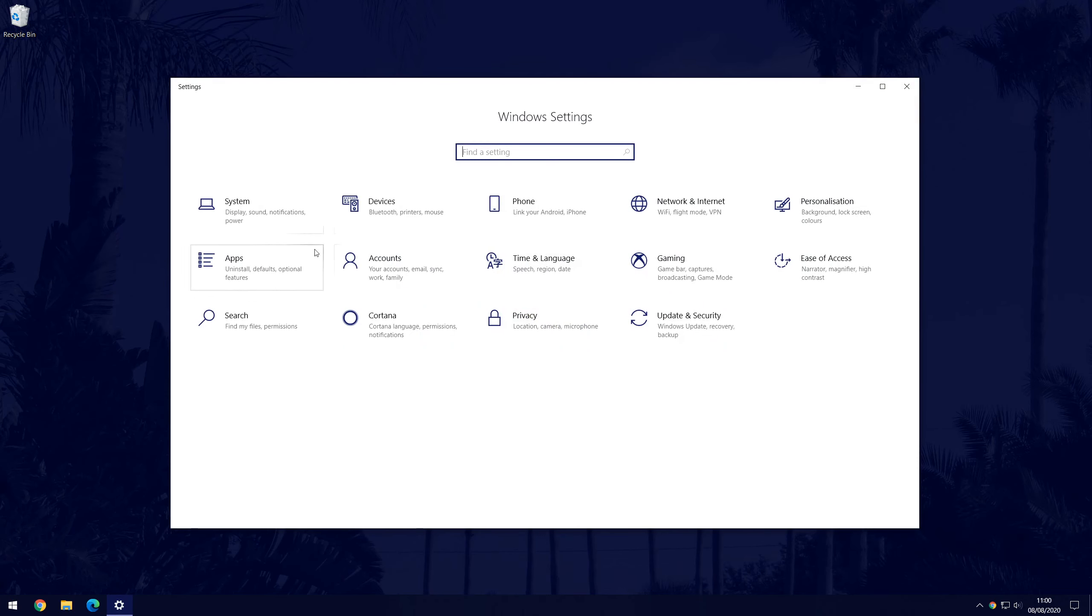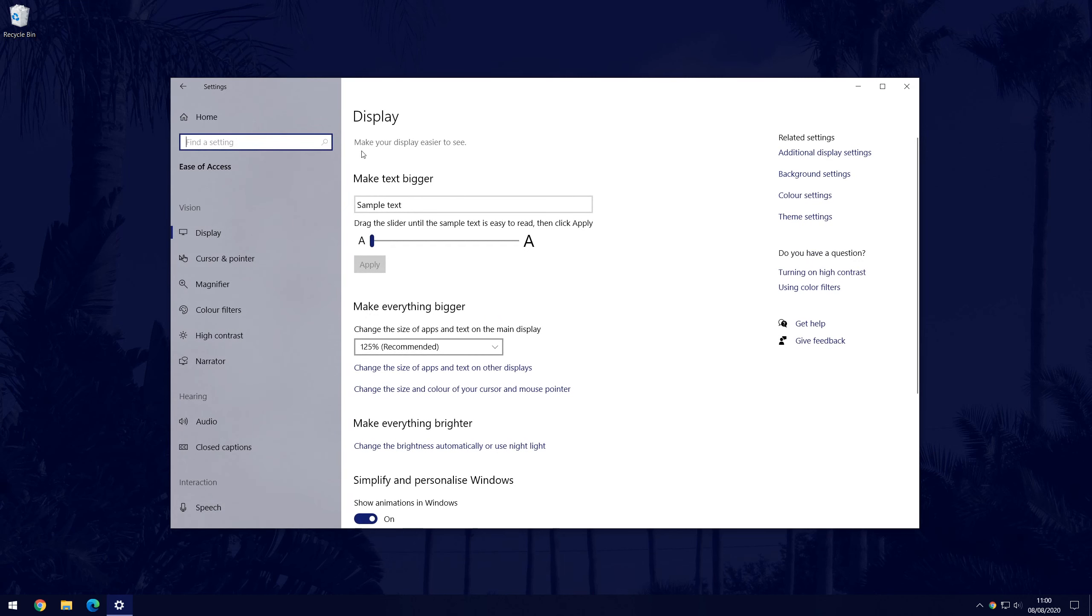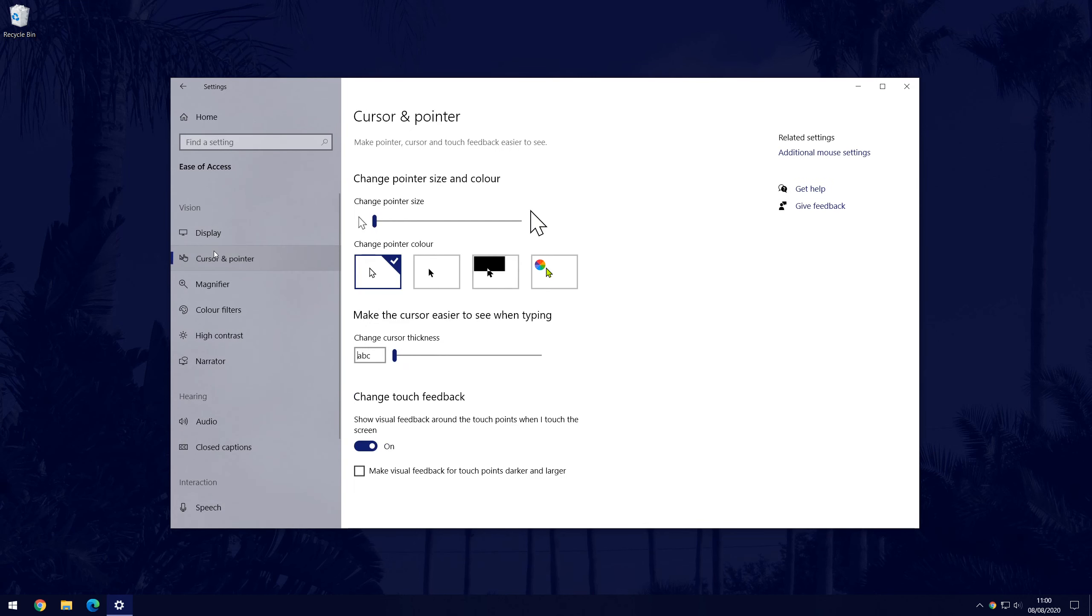In settings, choose ease of access and then find the option called cursor and pointer from the list on the left.